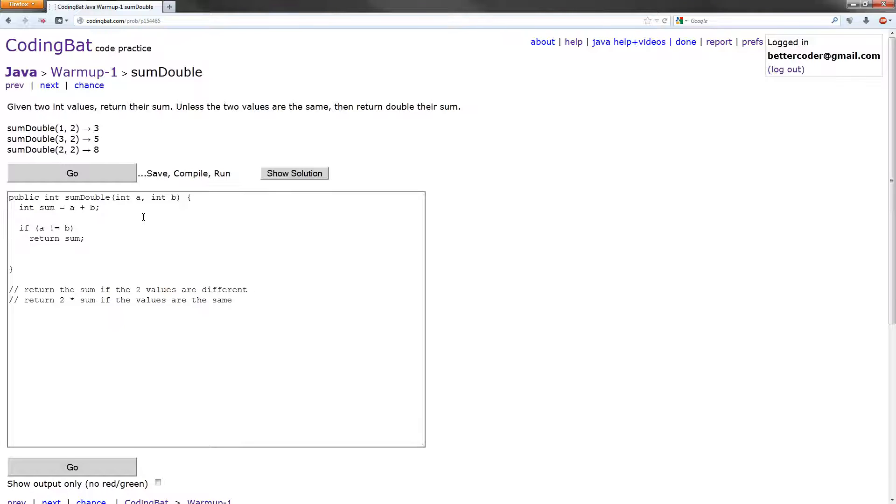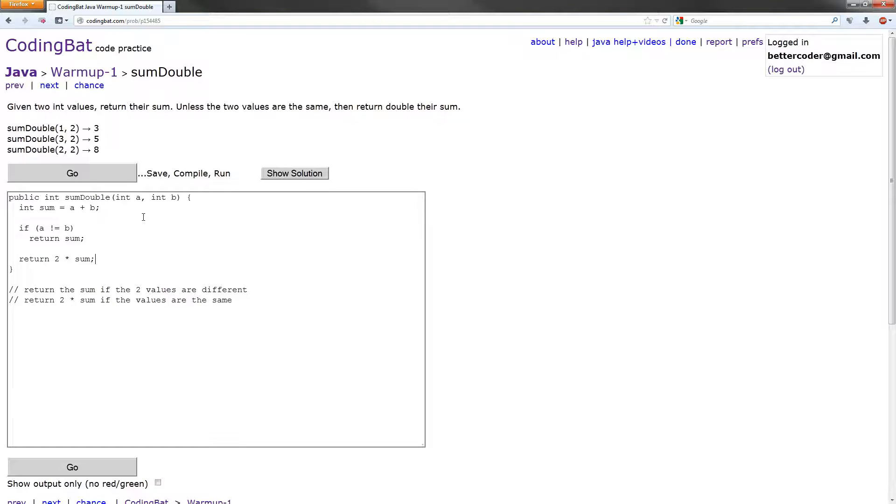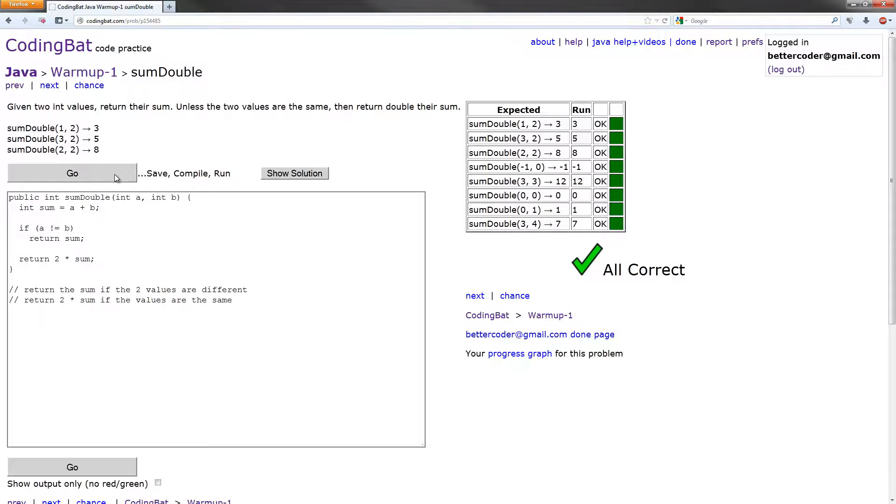That'll be great. And then we can put an else, or we don't really need an else because it'll return anyway. So we can just return two times sum right here. And this should work for us. Let's check it out. Cool, it works.